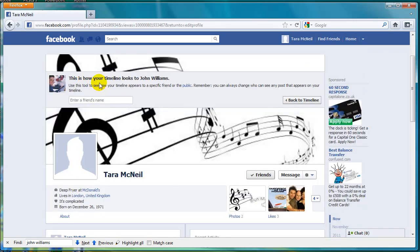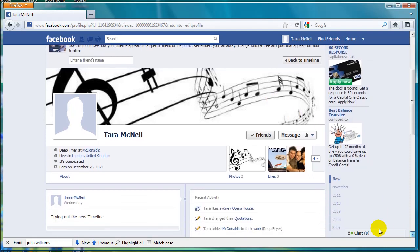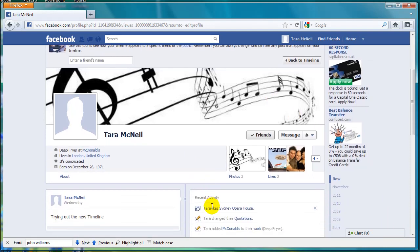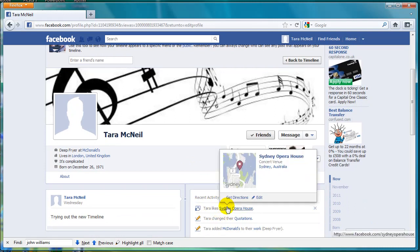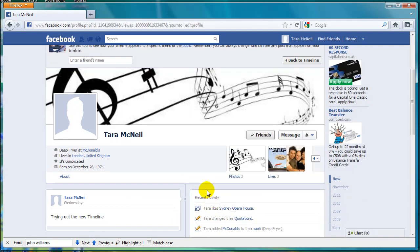At the top it says this is what your profile looks like to John Williams, and as you can see down the bottom here and here my friends list has now disappeared. I hope you found this video useful and I wish you all the best.